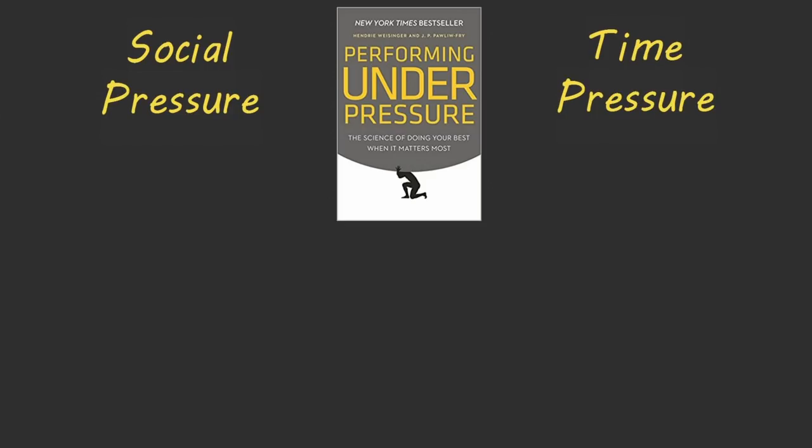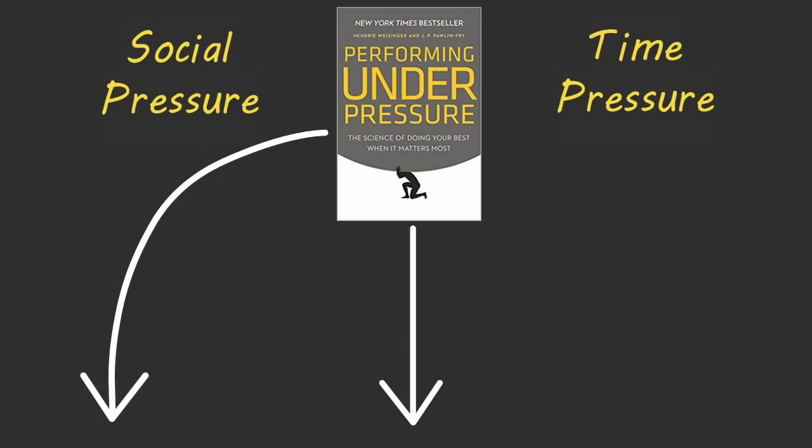However, if you can learn to see pressure in a new way, you can make yourself essentially immune to the performance-killing effects of pressure. Here are three ways to think about pressure so that you can perform to your full potential when it matters most.